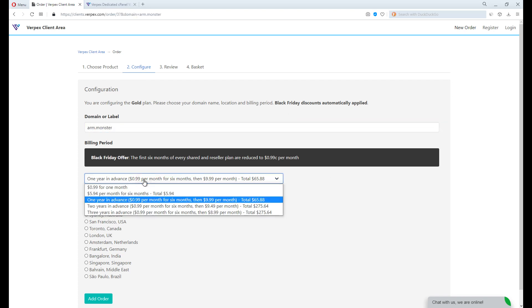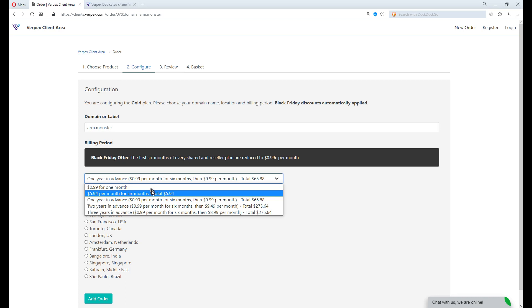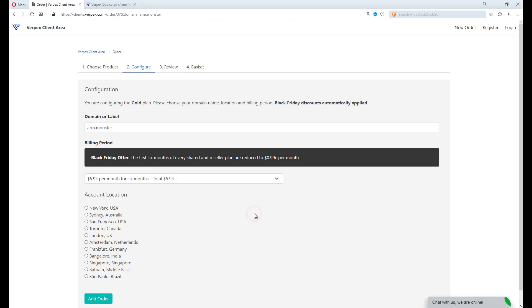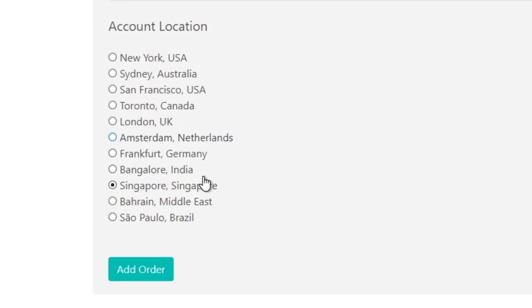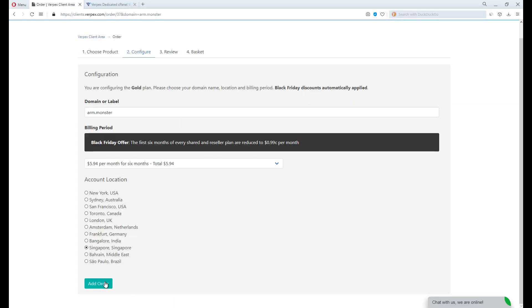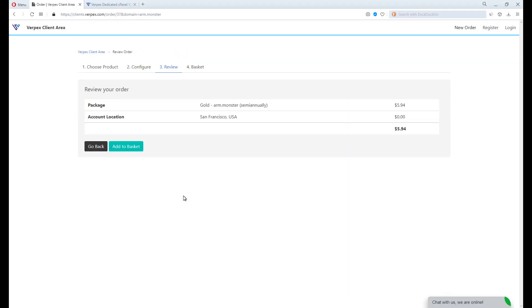Select the billing period, how often do you want to be billed? Select your preferred data center. This should be determined based on whereabouts the majority of your clients or visitors locate. Confirm your order and add it to basket.